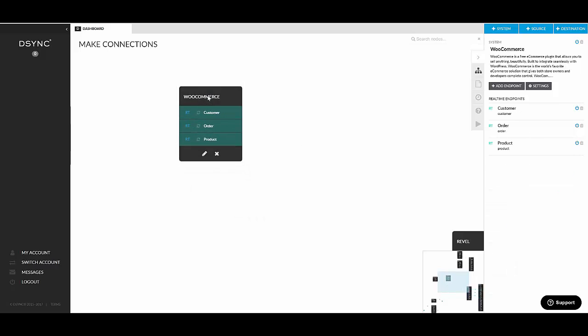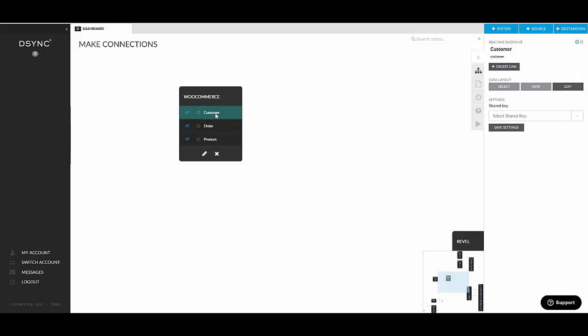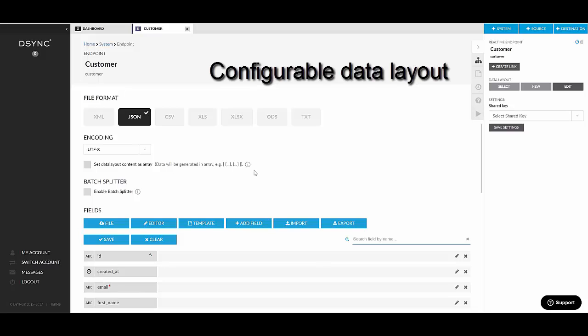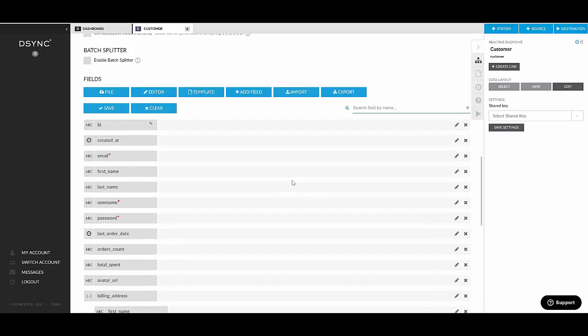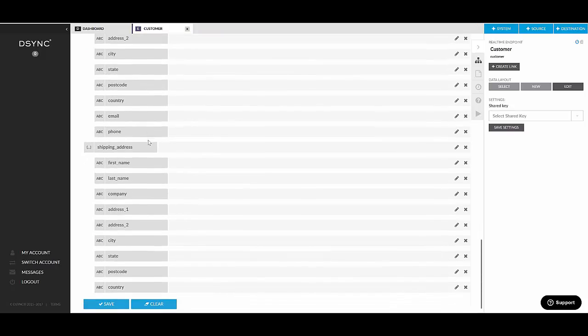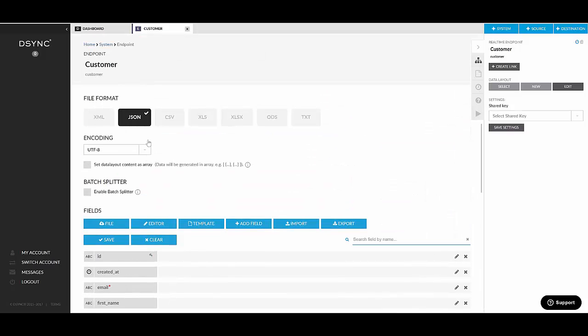So that's your WooCommerce system. That's your way to add the system on the D-Sync canvas. As you can see if we double-click on one of the endpoints here, like the customers, we get into the data layout section where you can actually see that it's using a JSON as the data type. And it's got all these fields ready for you out of the box. So it was loaded out of the template which D-Sync prepared internally.